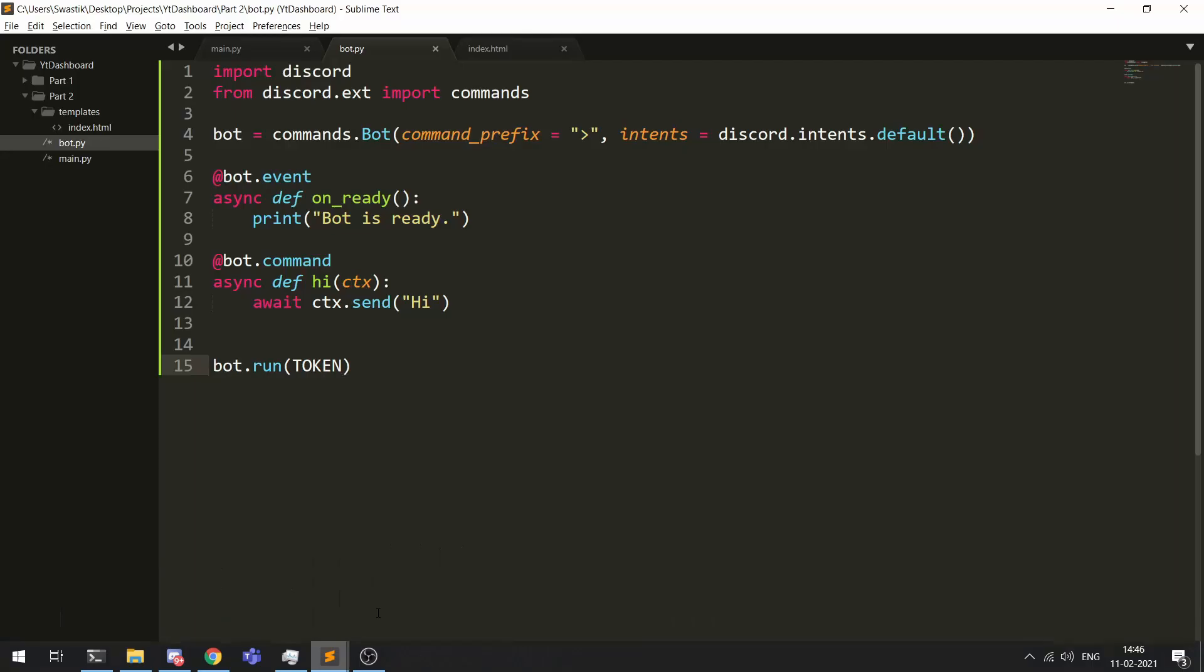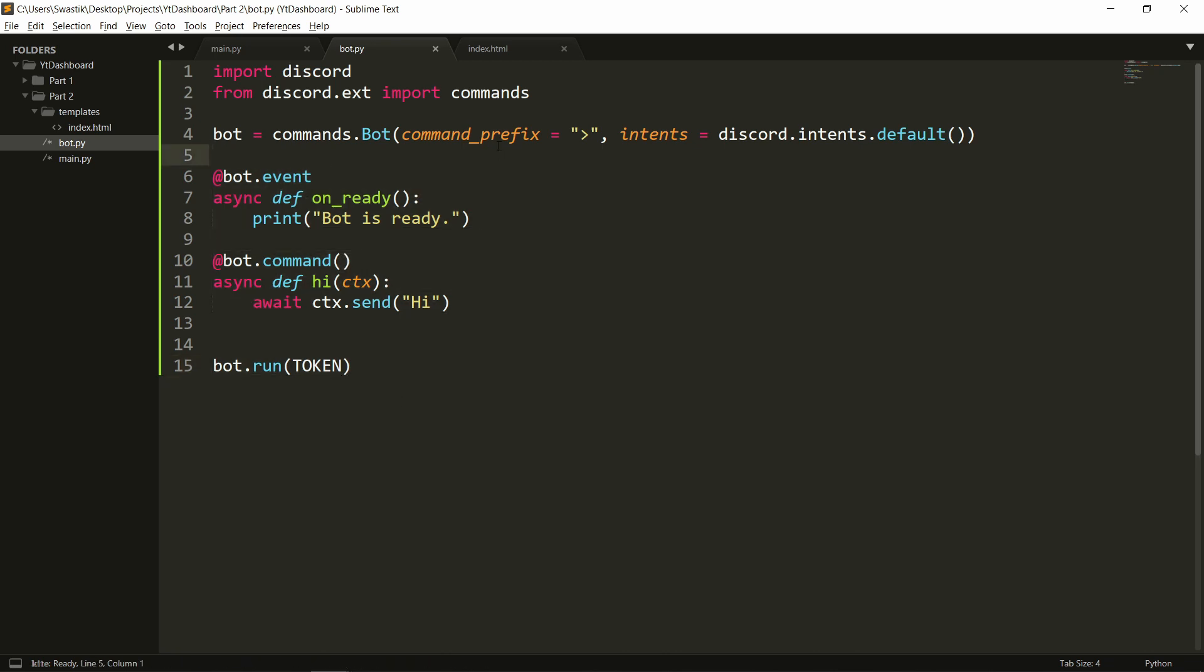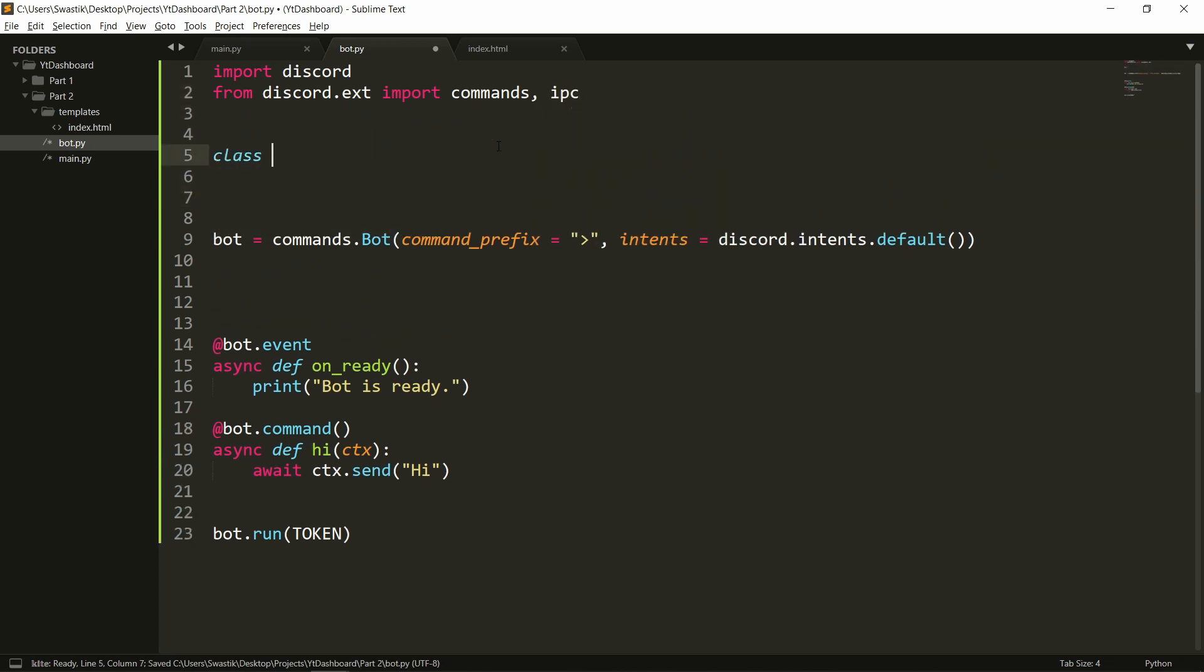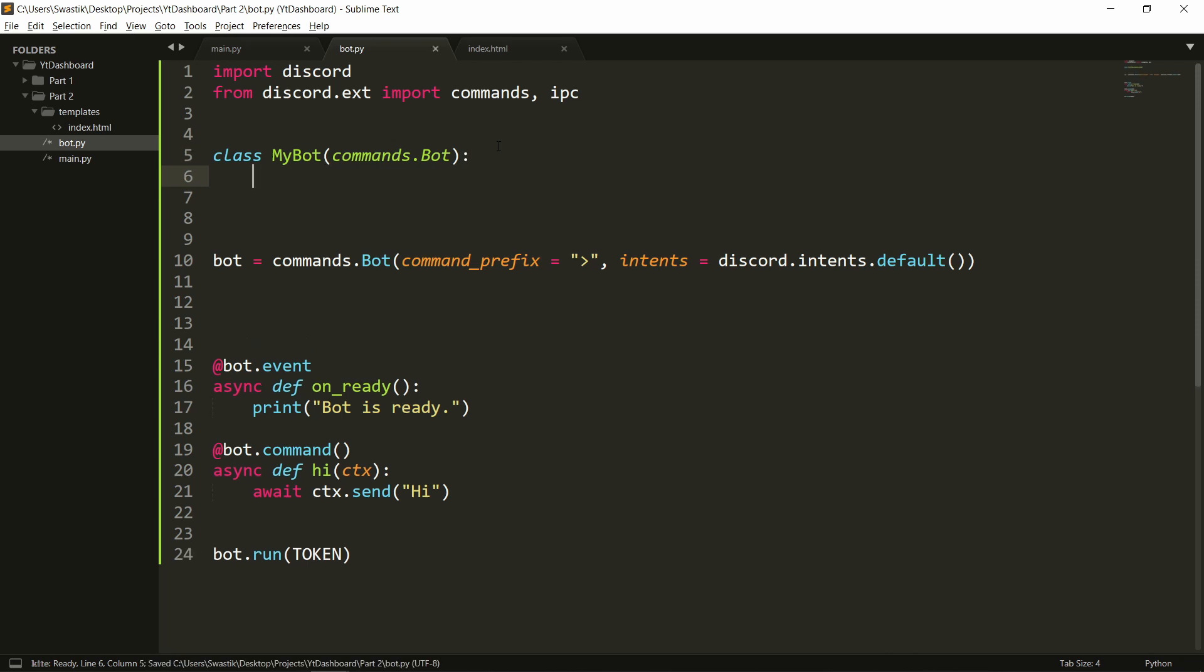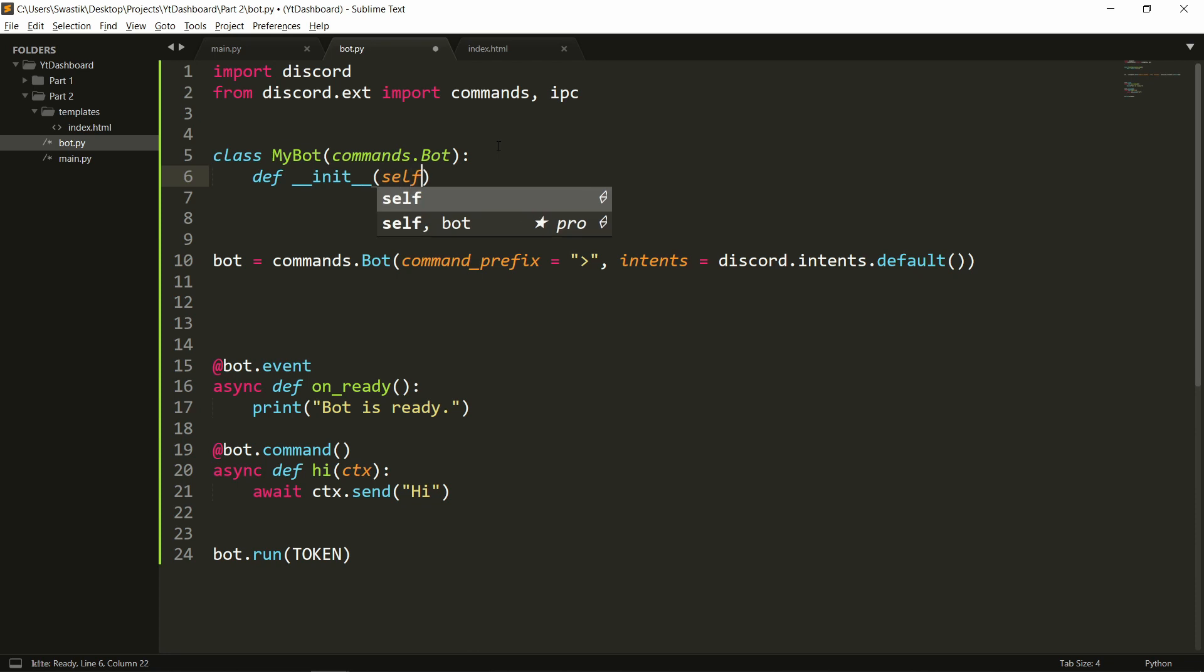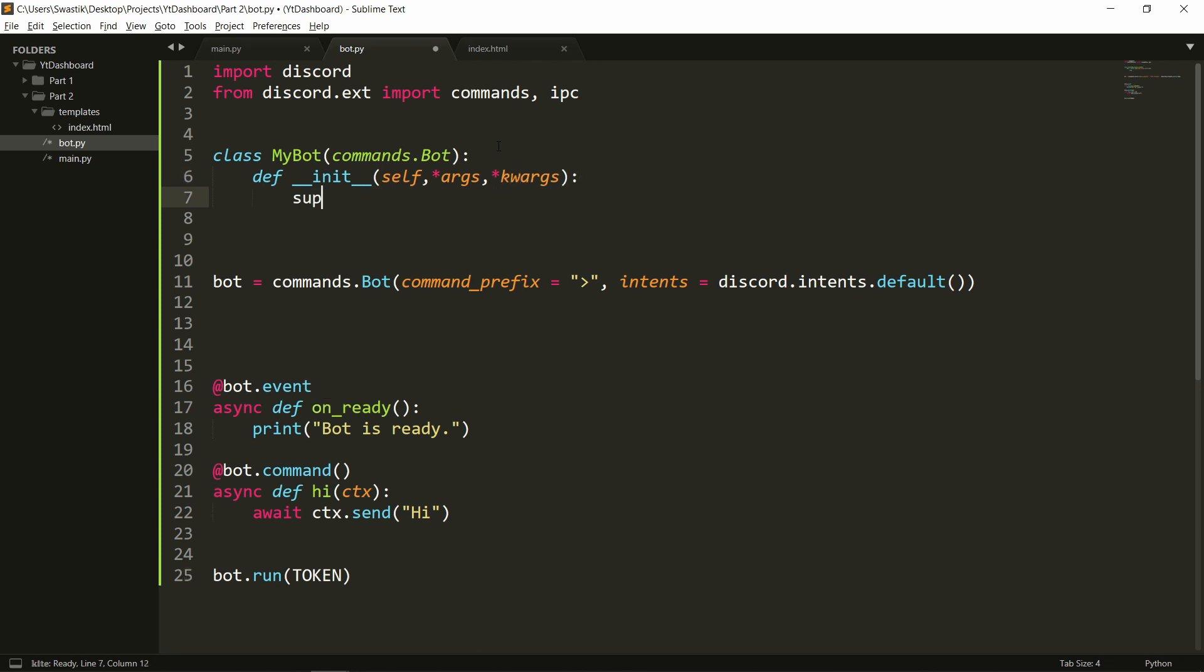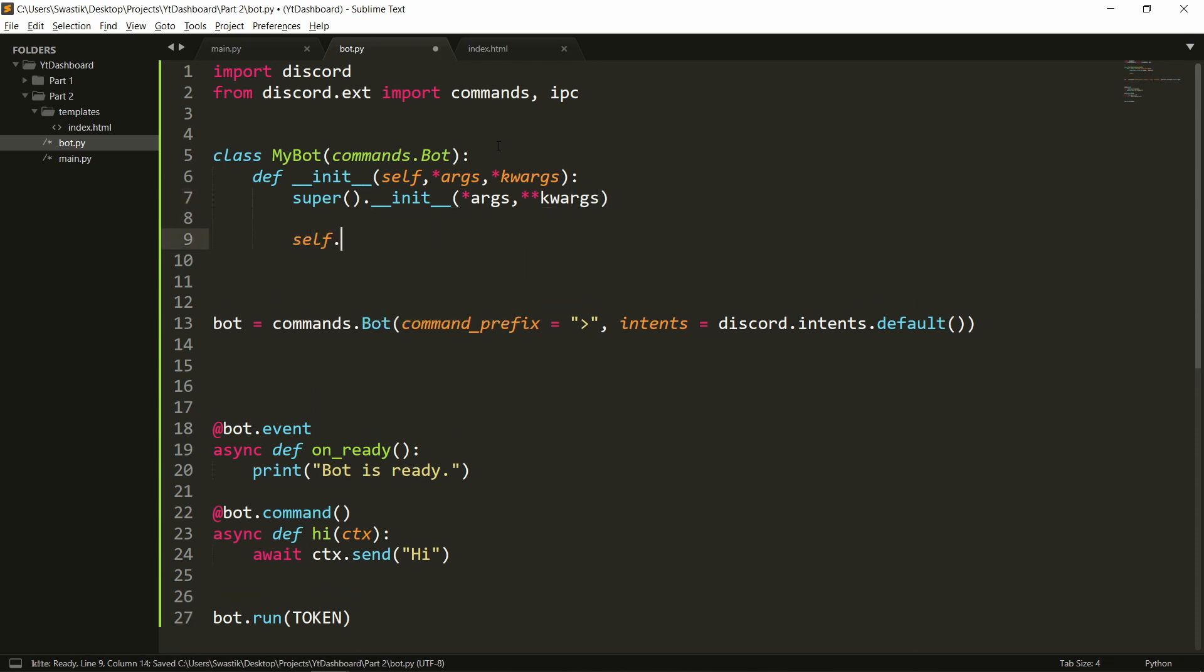So I'll open that and I have a basic bot here which just says hi. Now we'll need to make some changes. First we'll need to import ipc. Once that is done we'll create a class. We'll call it myBot and this will inherit from commands.bot. Then we need to write the init function self args and kwargs and super dot init args and kwargs. This is the basic thing that we have to do. We'll also need to have an ipc which will be ipc server. We'll need to pass in self and we'll need to pass in the secret key so secret_key equal to whatever you want.